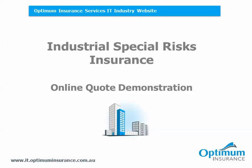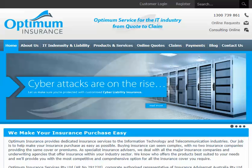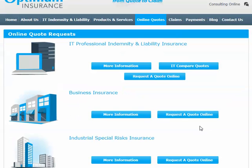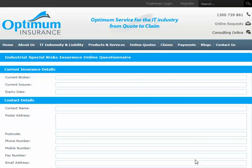The following video will take you through the steps of obtaining a quote online for industrial special risks insurance, showing you just how quick and easy it is to do. To access the quote page for industrial special risks insurance, go to the online quote section from the website's homepage. Select the Request a Quote online button under industrial special risks insurance. You will then be directed straight to the online quote system.